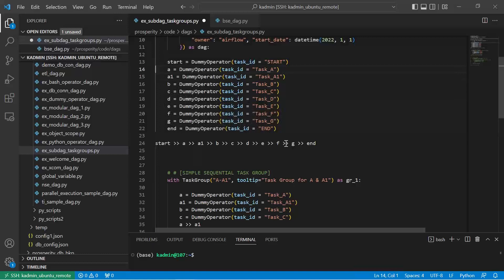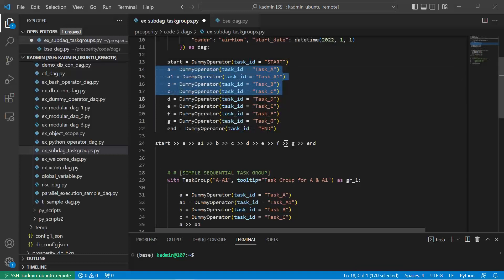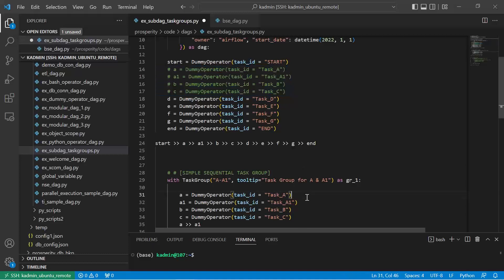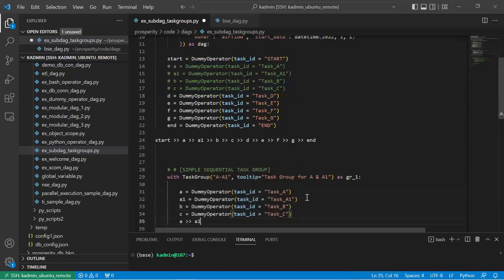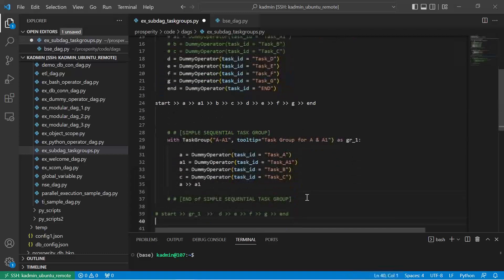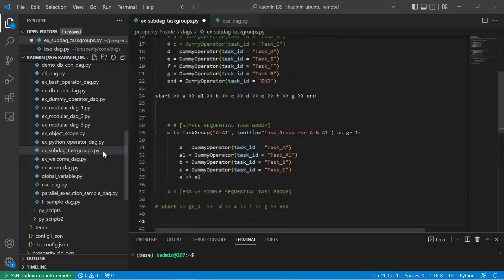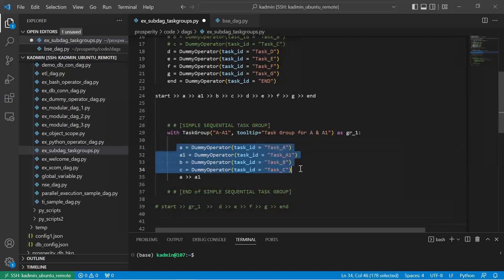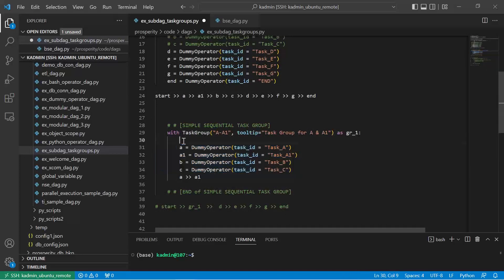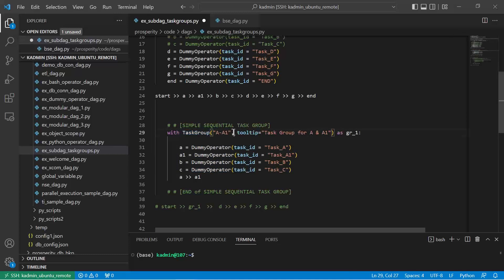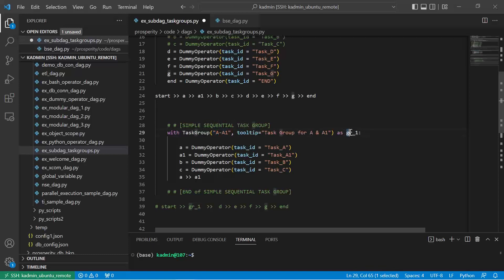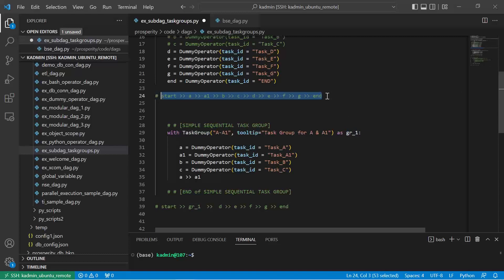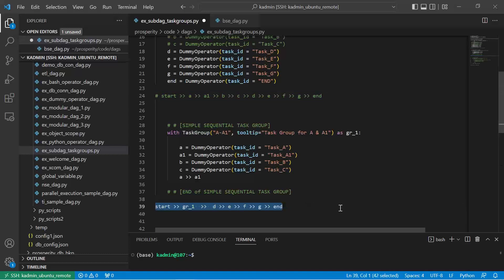So let me comment these dummy operators because the logic of them is now moved within the task group. We are using the TaskGroup package. We are giving a name to this task group, a tooltip, and I have named this as GR1. This flow will have to be commented.